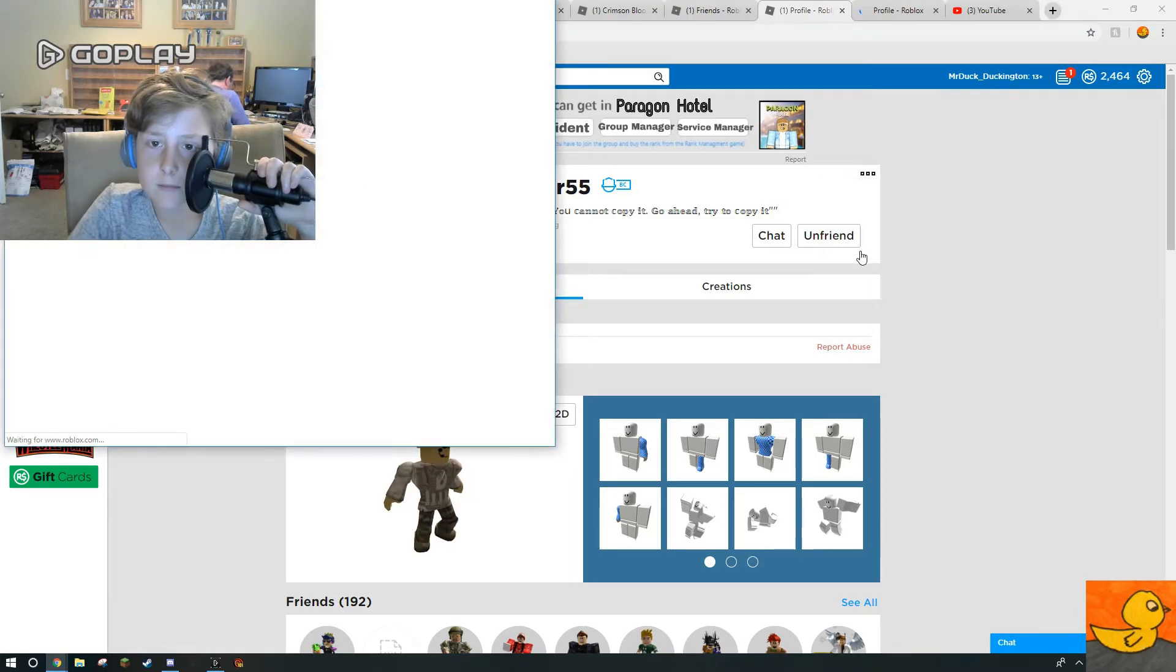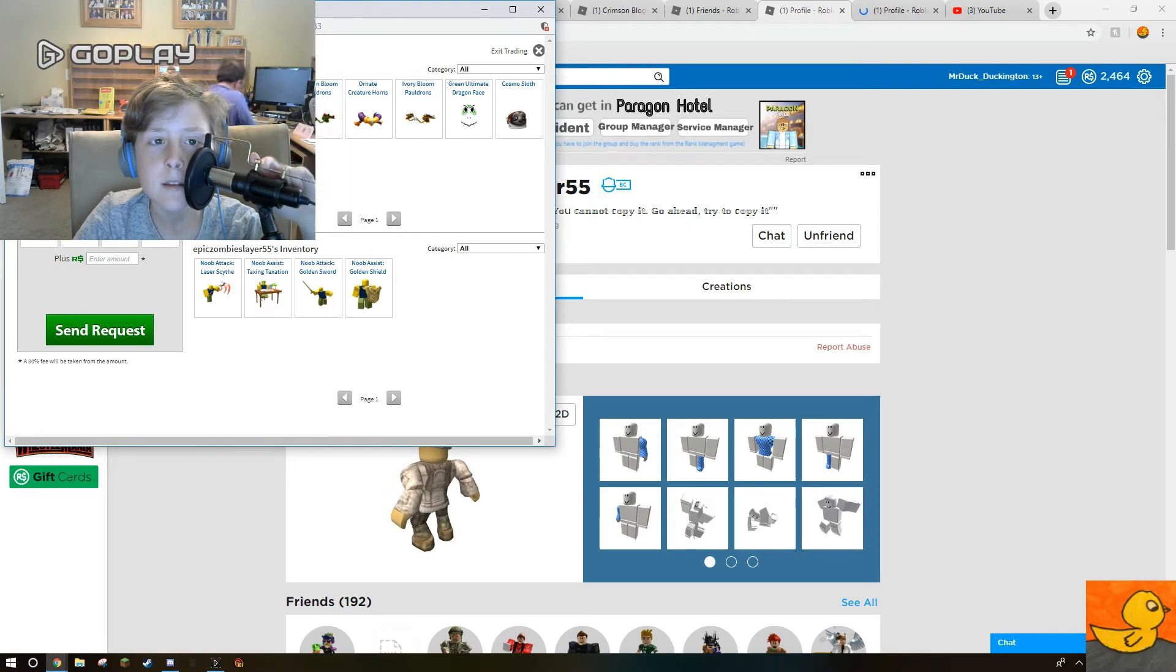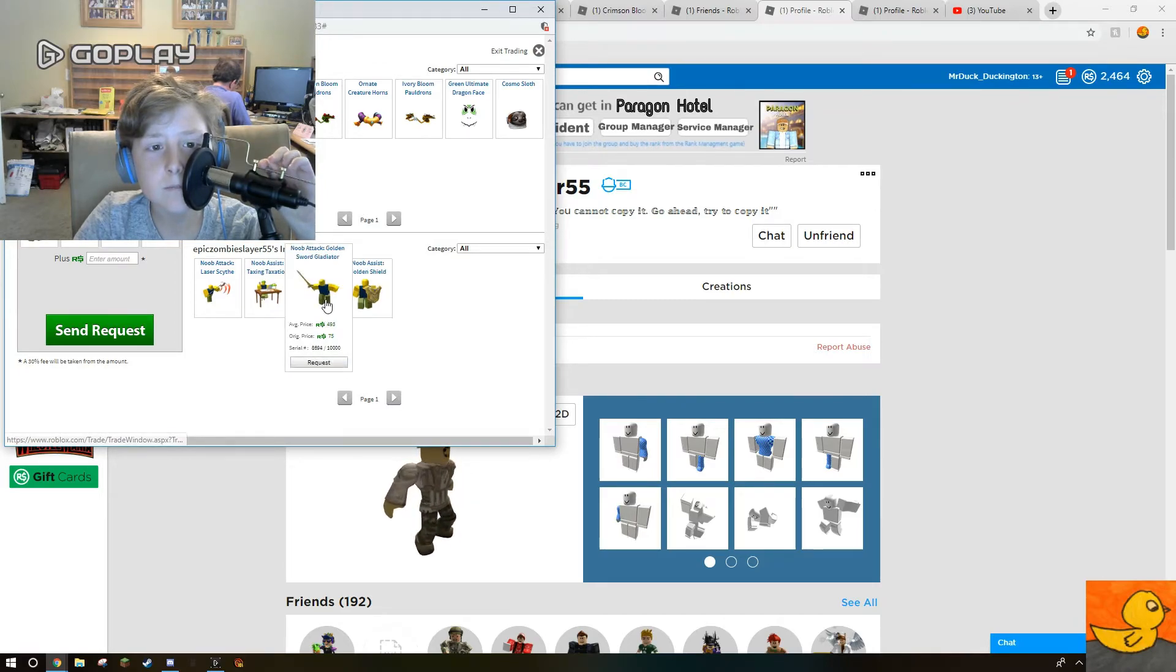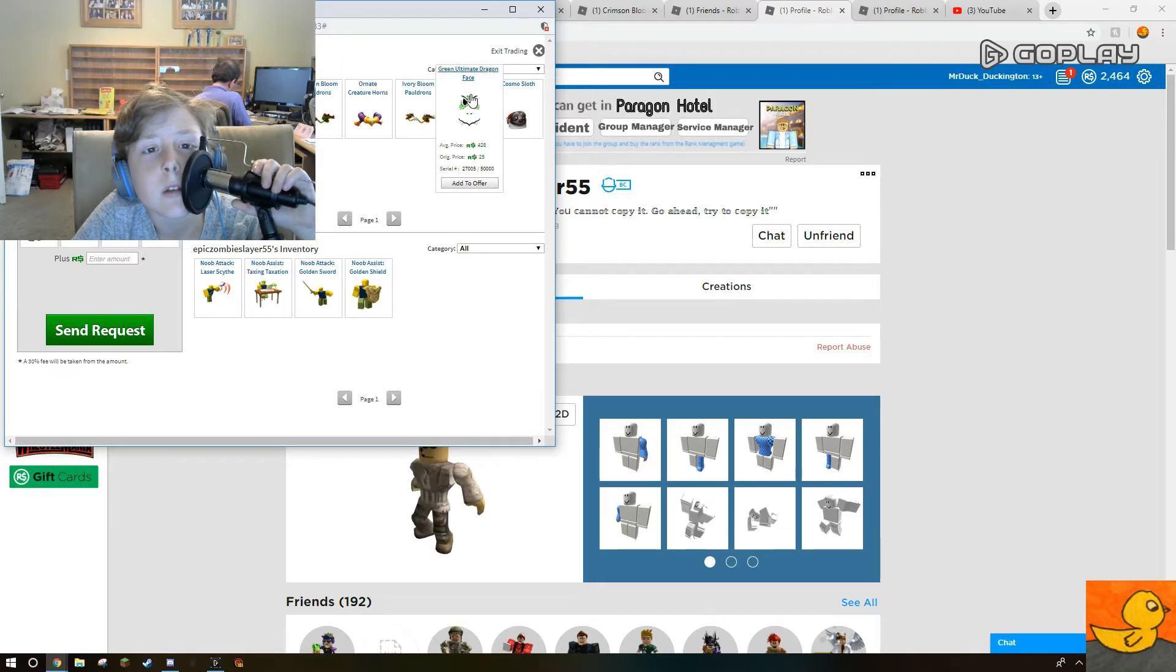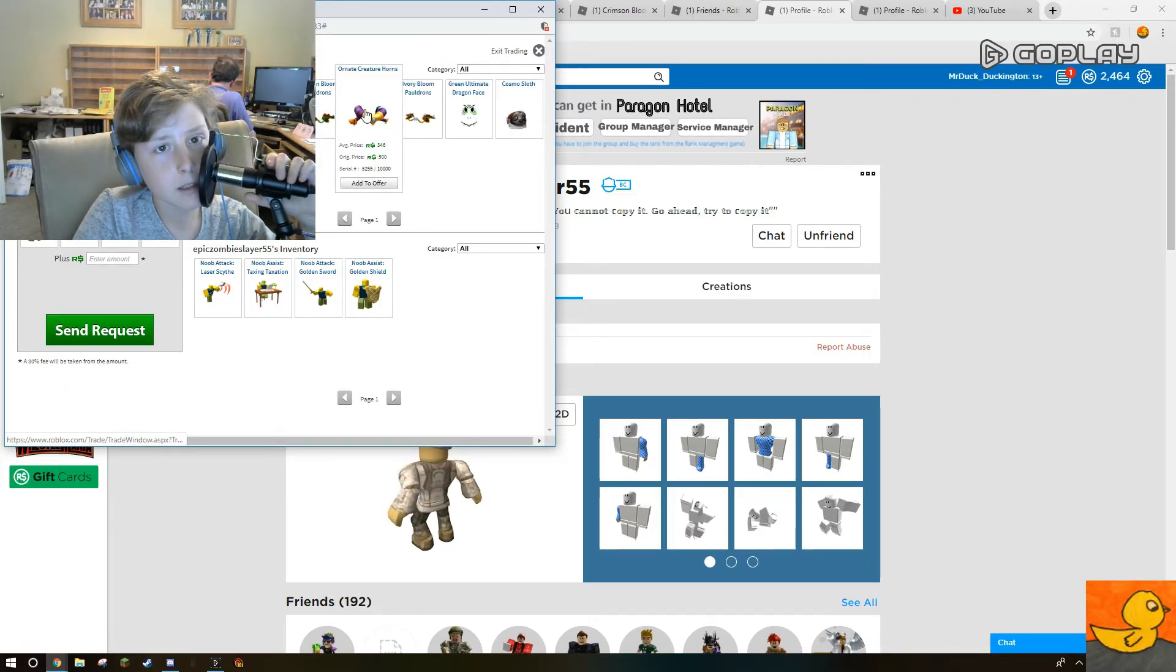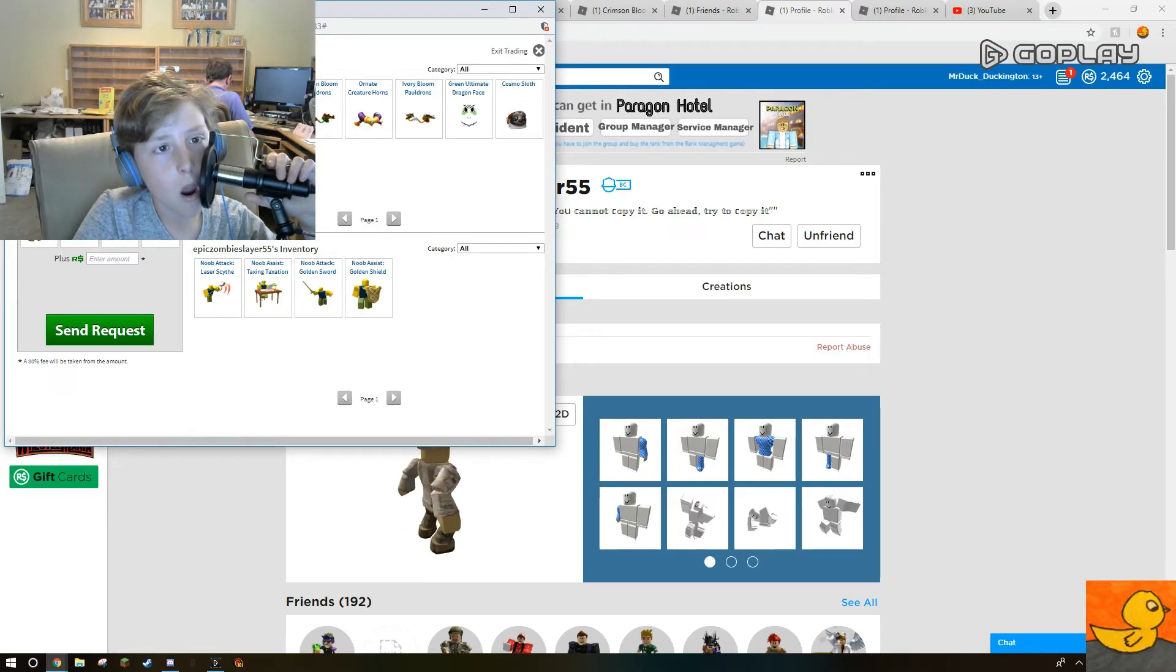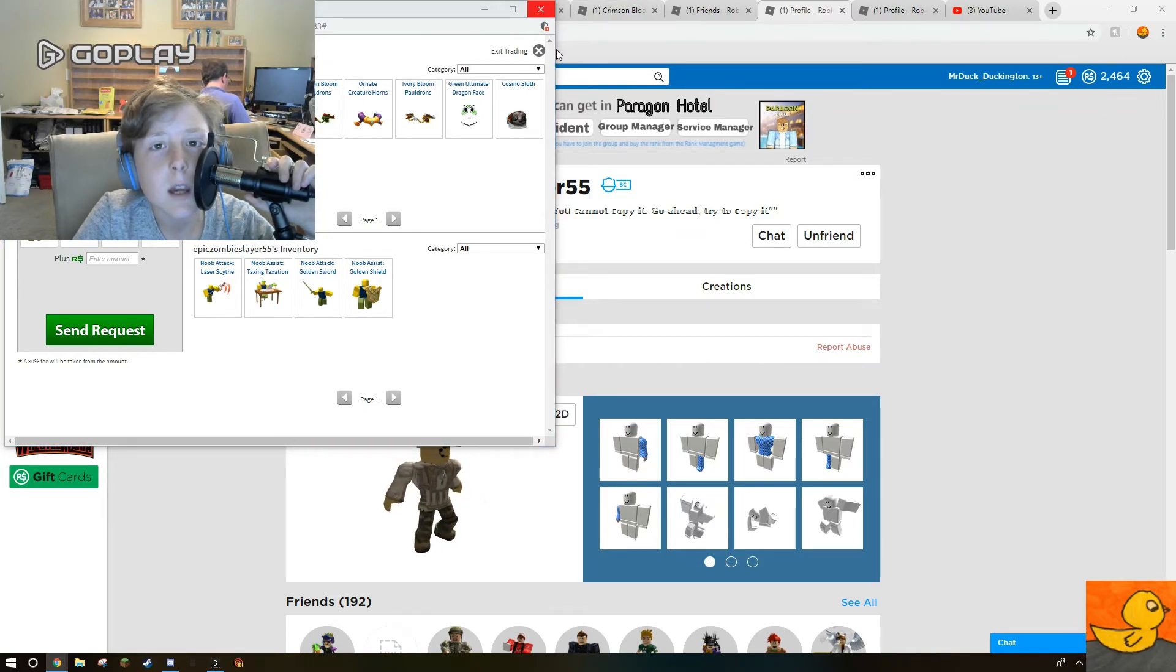Trade. See I got Cosmo, I got this, I got this, I got this and this and this and this. He's got this. I want that. I want that, that and that. I want that, that's 1000. I don't know what to give him. Add. Add. Add. Add.